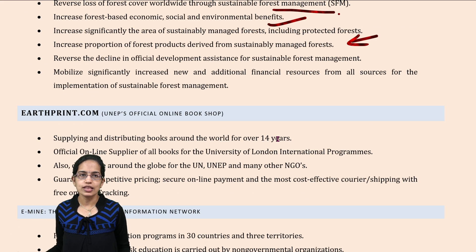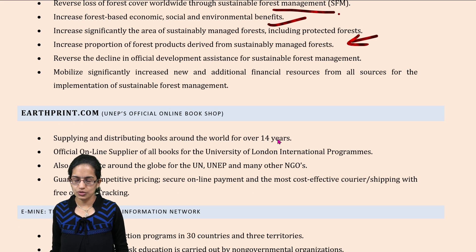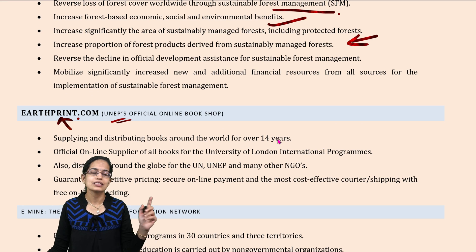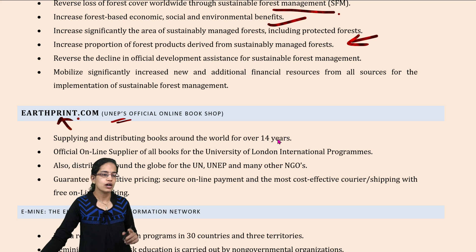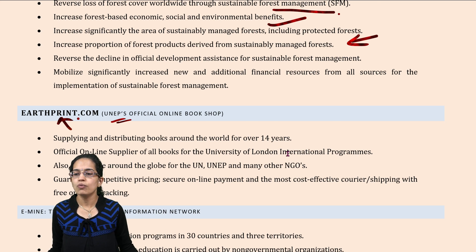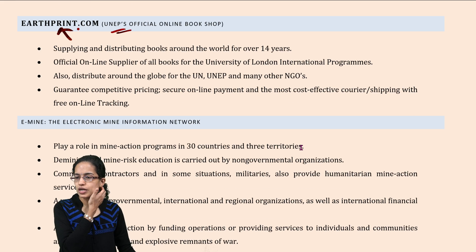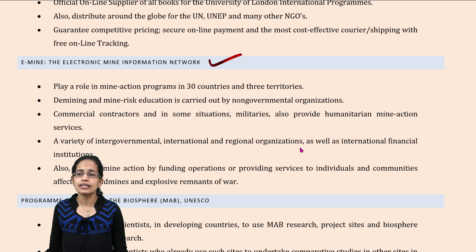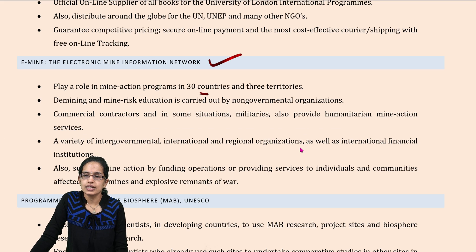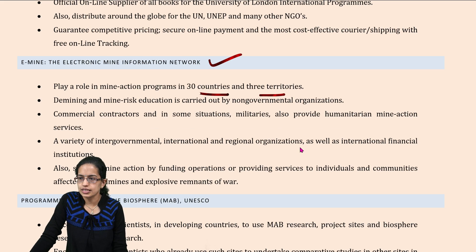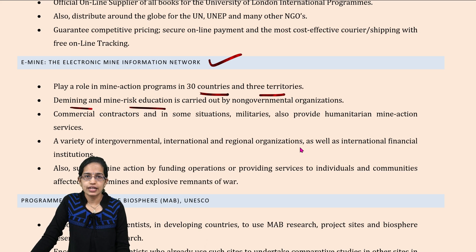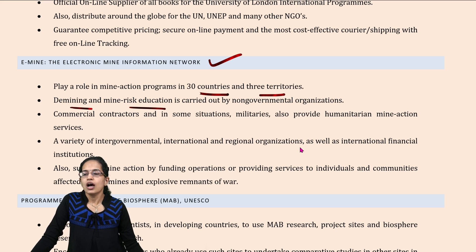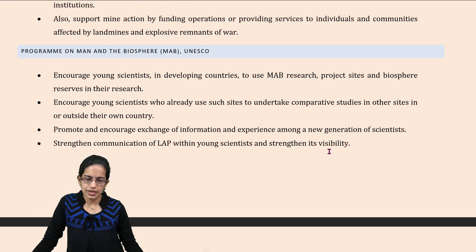The official online bookshop of the United Nations Environmental Program is earthprint.com, which aims at supplying and distributing books across the globe for over 14 years, with numerous programs associated with it. E-MINE is an electronic mine information network running in nearly 30 countries and 3 territories. It focuses on demining and mine risk education, carried out by various NGOs.